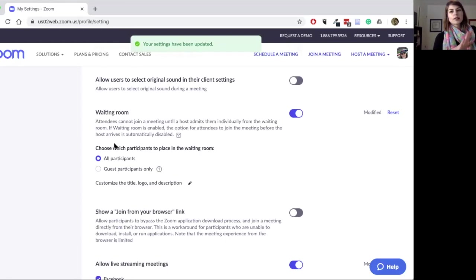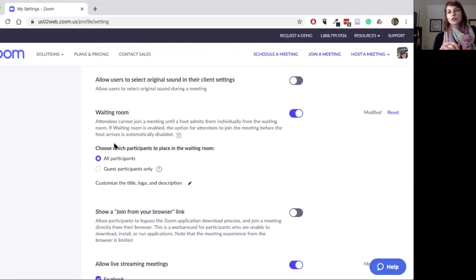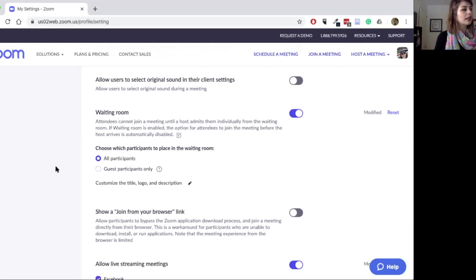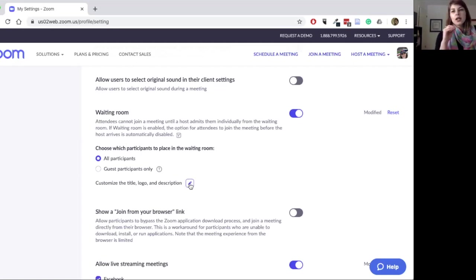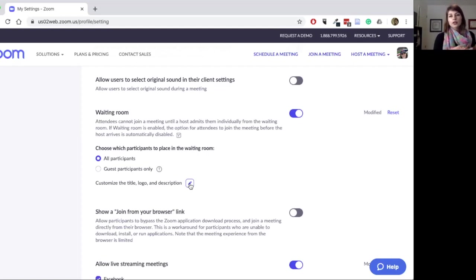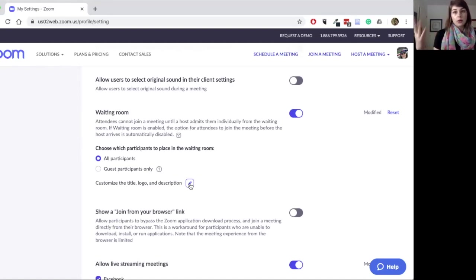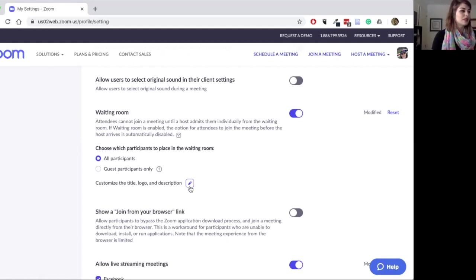You can see I have enabled my waiting room. I would recommend all participants enter into the waiting room before a meeting. Then you can go down here right under the pencil profile. This is available only in the Pro and above accounts — that's the $15 a month and above, into the Business, Education, or various other types of Zoom accounts.